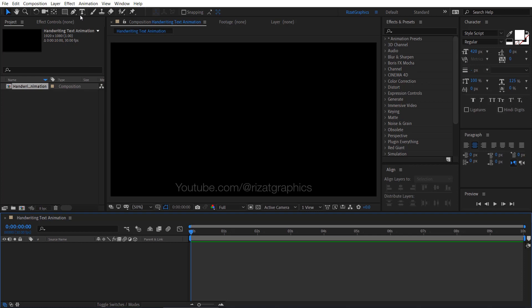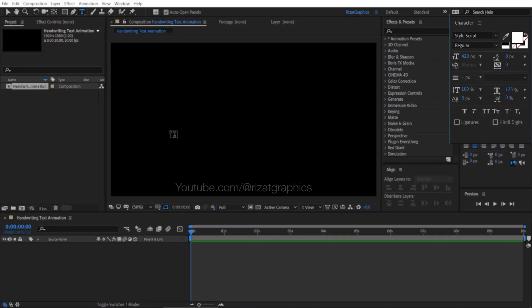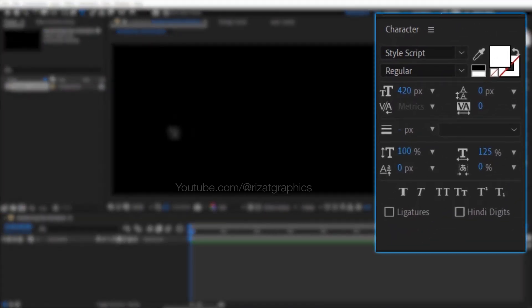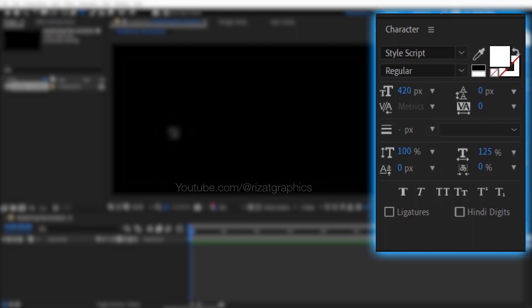Select the type tool from the toolbar. Here you can check my character settings. I am using the Style Script font. The font color is set to white, and the scale is 420 pixels.